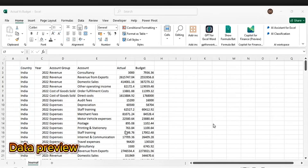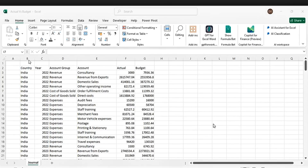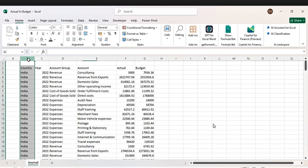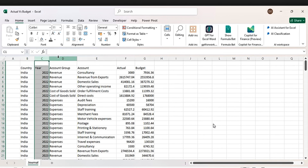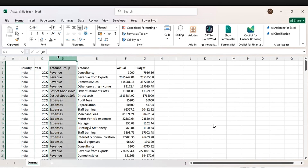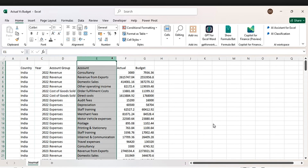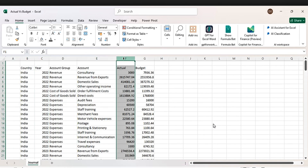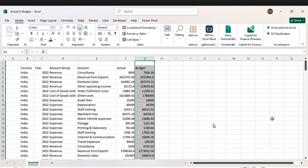This is the data that we are going to work with. We have country, financial year, accounting group, account, actual, and budget.